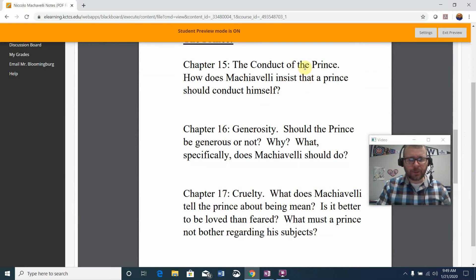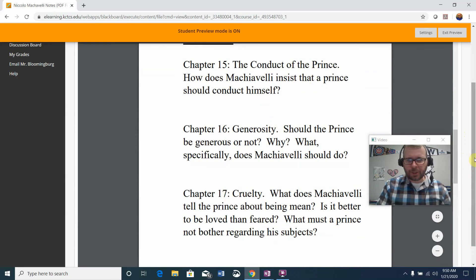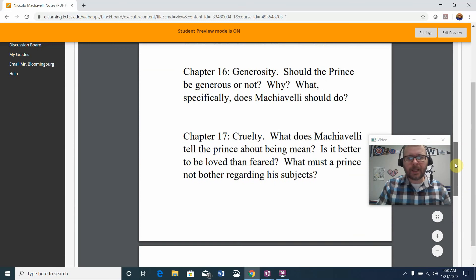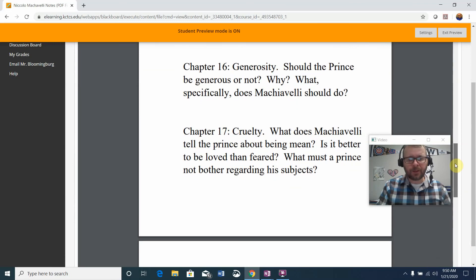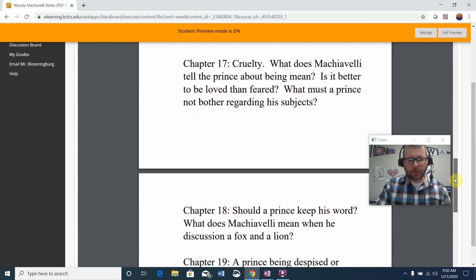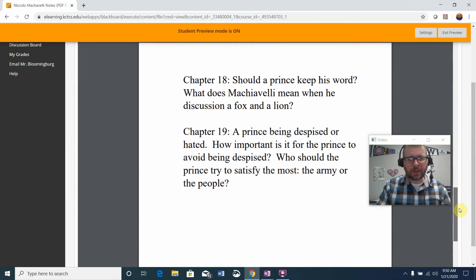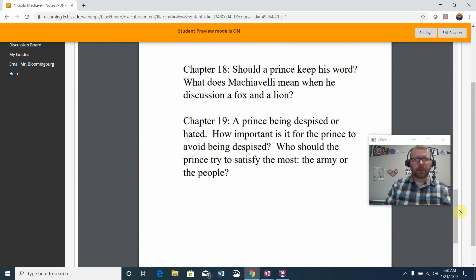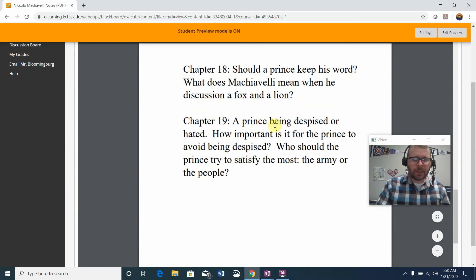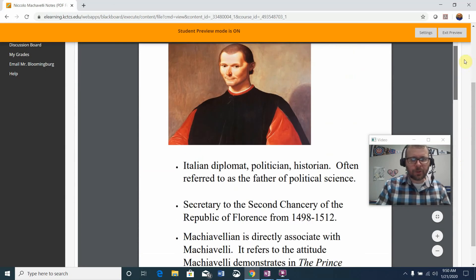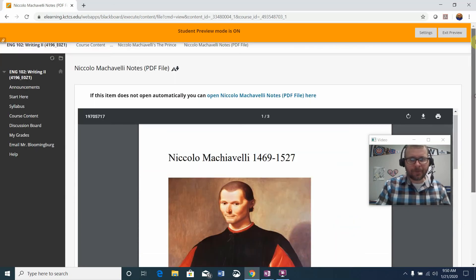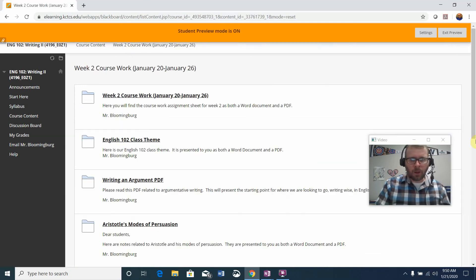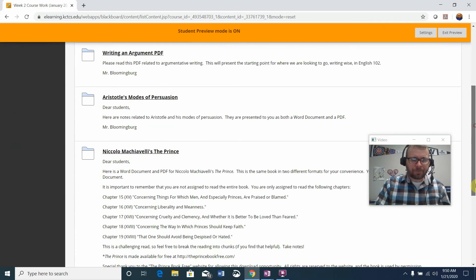The conduct of the prince in chapter 15. Generosity or how it may or may not be necessary to the prince in 16. Cruelty in 17. Should a prince keep his word in chapter 18? And the prince being despised or hated in chapter 19. So take a look at the notes. I think you'll find it helpful.